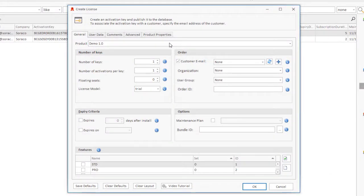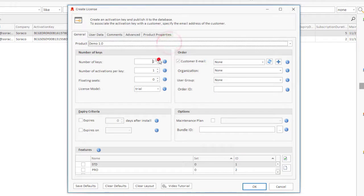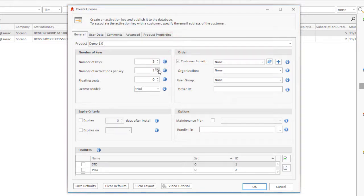Select your product, the number of keys to create, and the number of activations per key.